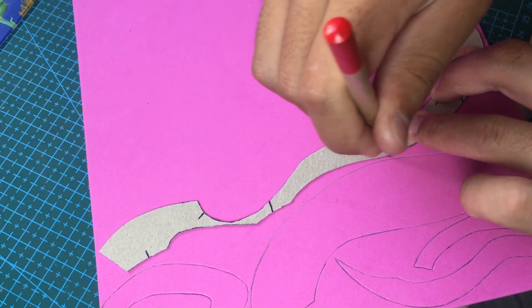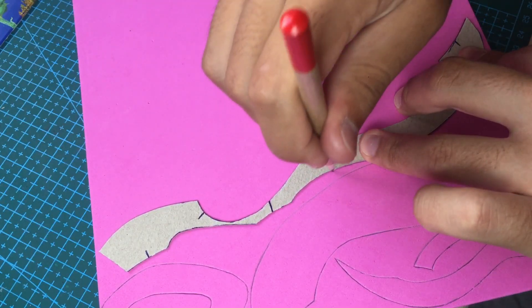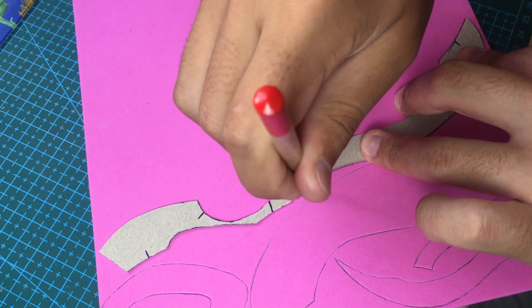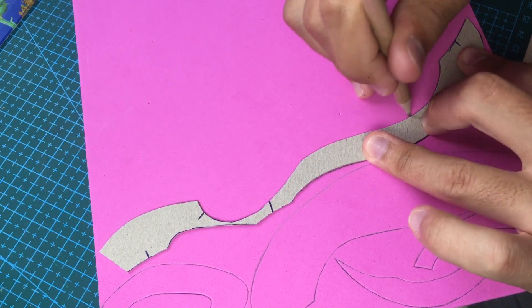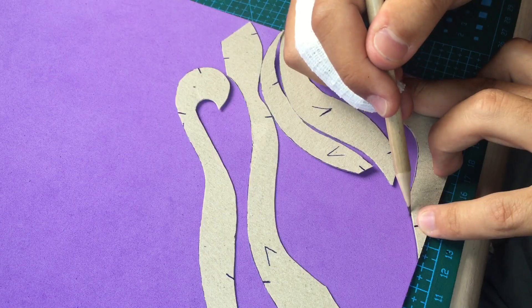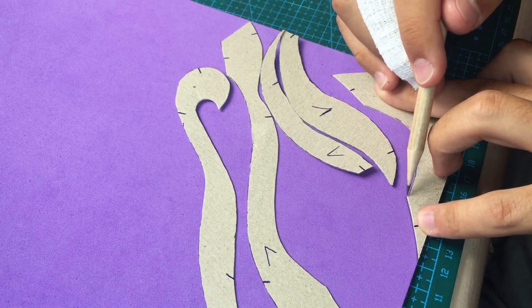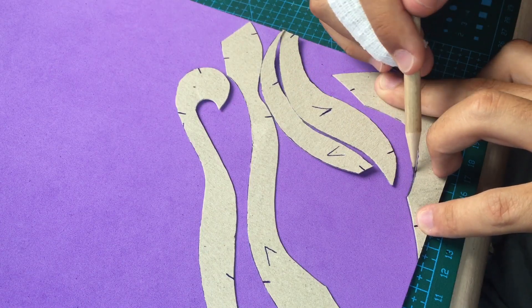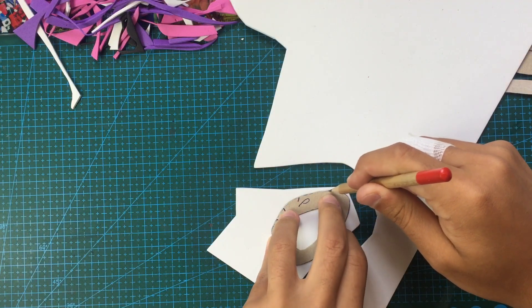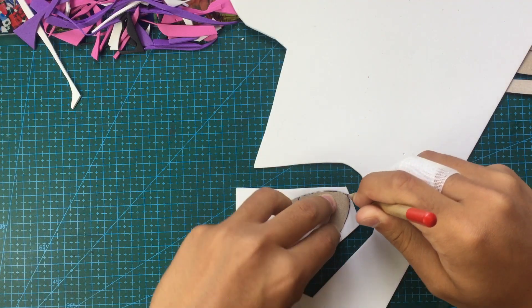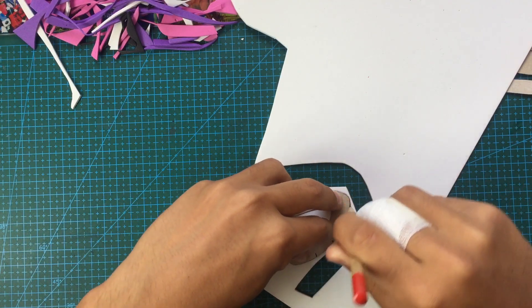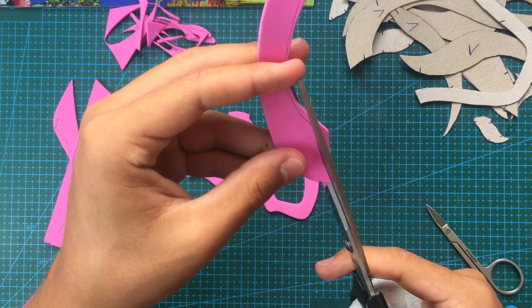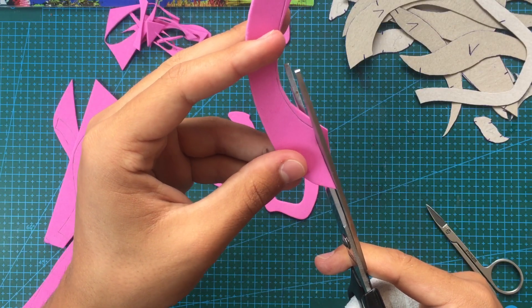Once you have cut all the stencils, transfer the patterns onto foam sheets. I have color coded them for you on the template. The hair is made out of pink and purple foam, the ear out of pink and white, and the unicorn itself is made out of a white outline and black features. Then cut the foam.